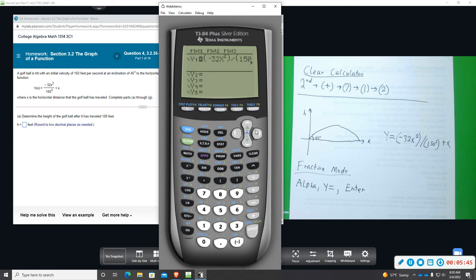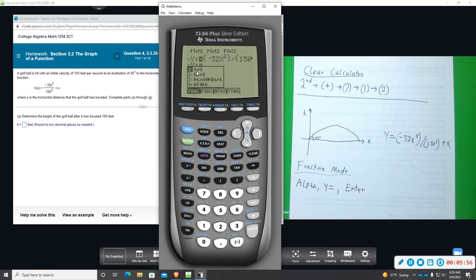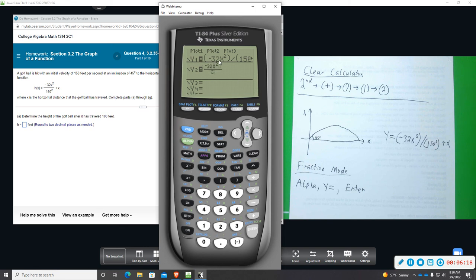If I go to Y equal and arrow down, I'll put this in fraction mode: alpha, Y equal, enter. It gives you a drop-down menu — hit enter — and it gives you the option to make a fraction. In fraction mode you don't need parentheses; it does it automatically. So negative 32X squared, arrow down for the denominator, 150 squared, arrow over, then plus X. When graphed, it traces the exact same line.